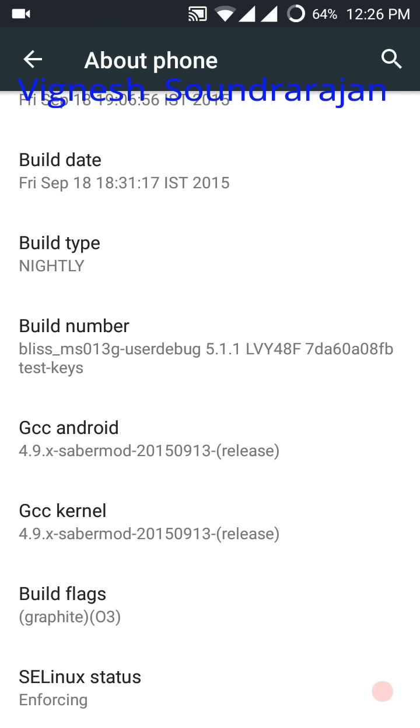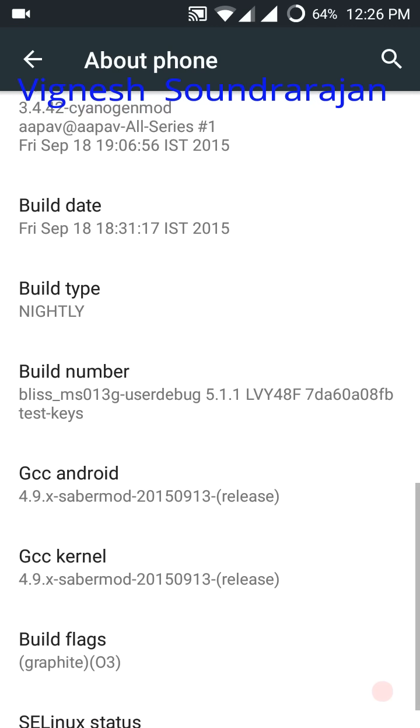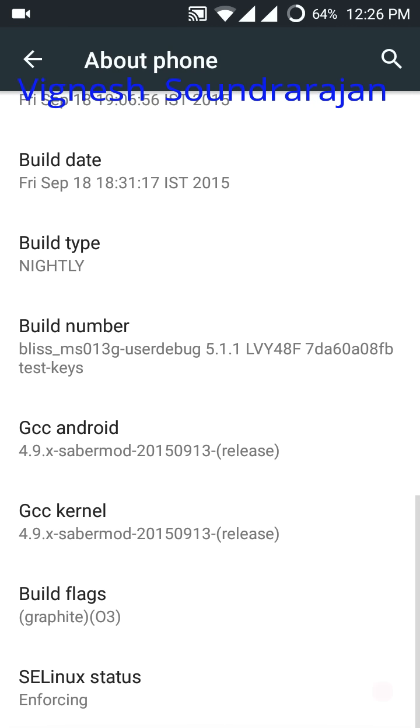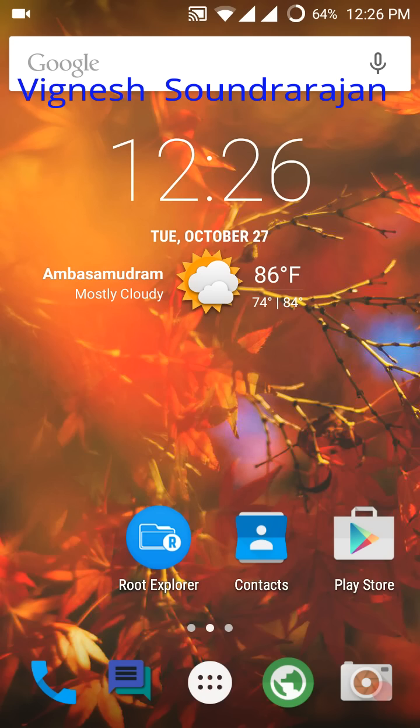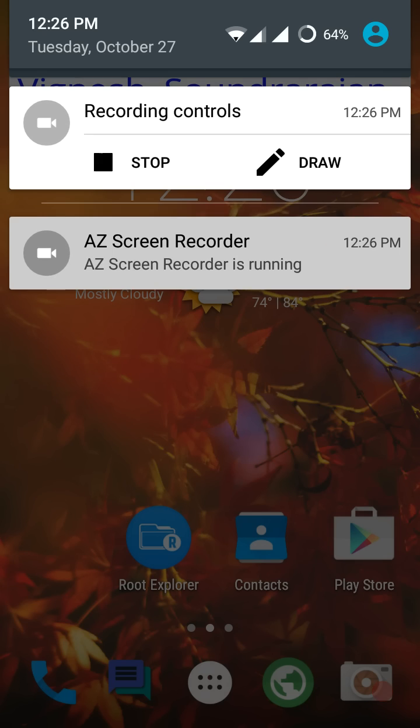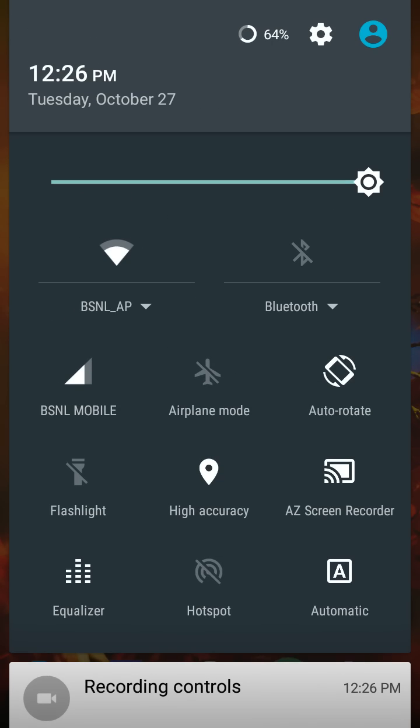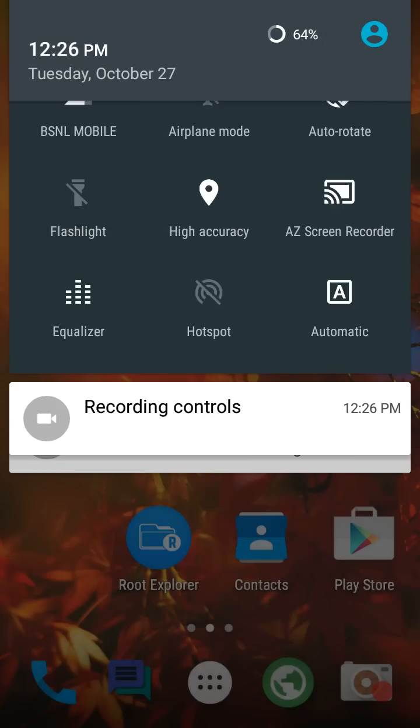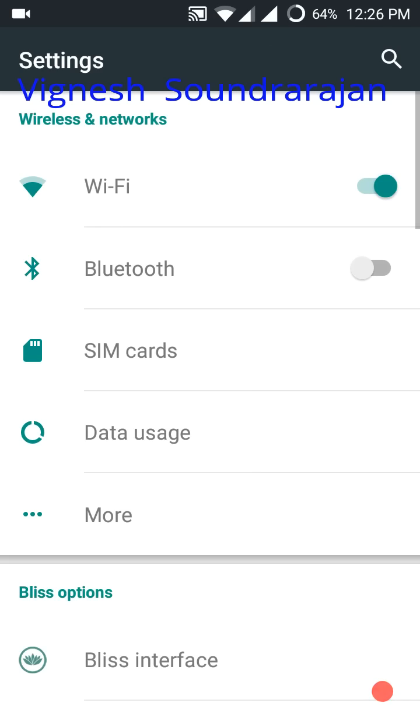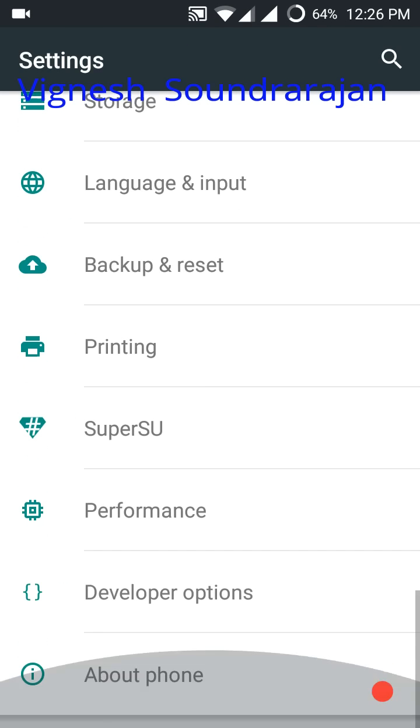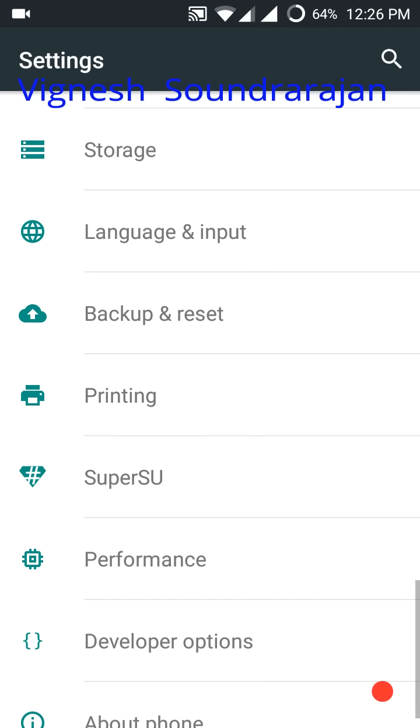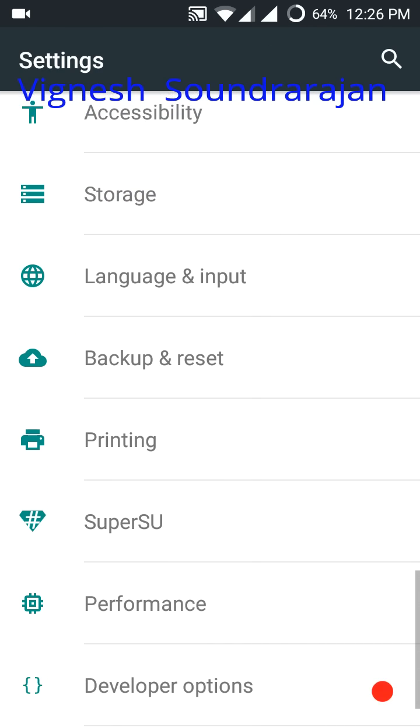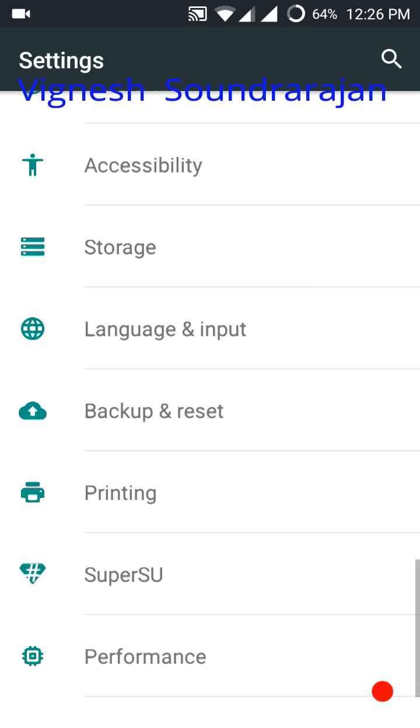Thanks to the developer above for this awesome ROM. One big advantage of this ROM is you have OTG support. Now I am going to show that, but I don't have an OTG cable so I can't use it.